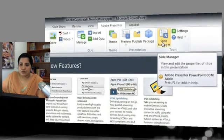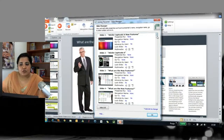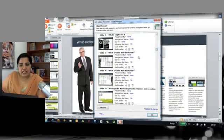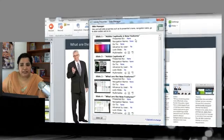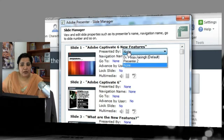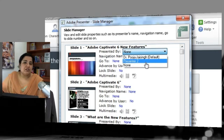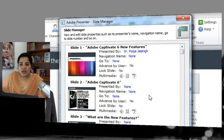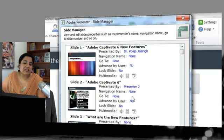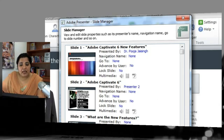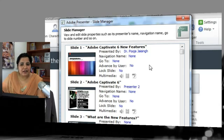Now let's look at the Slide Manager. Clicking Slide Manager gives you options to edit major details for how your slides will be configured. The main field is Presented By — clicking None lets you select a presenter for that slide. You can assign different presenters to different slides, which is useful for joint presentations. You can also select all slides and change the presenter for all of them at once.